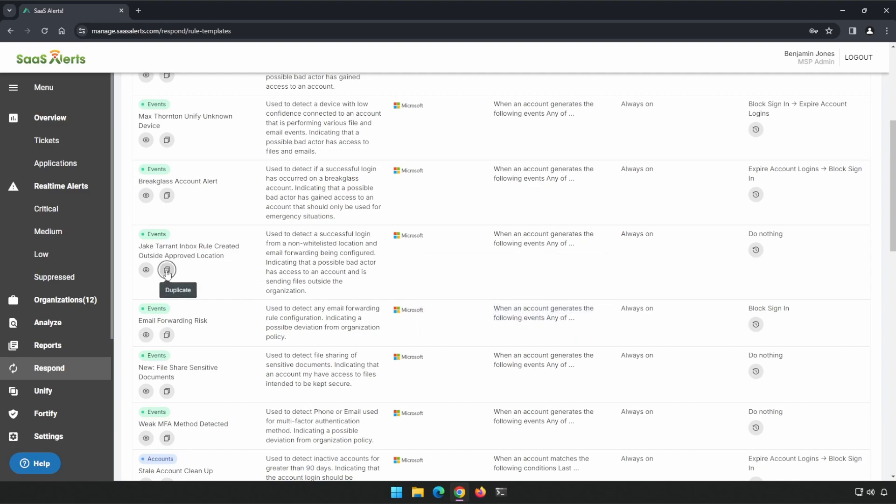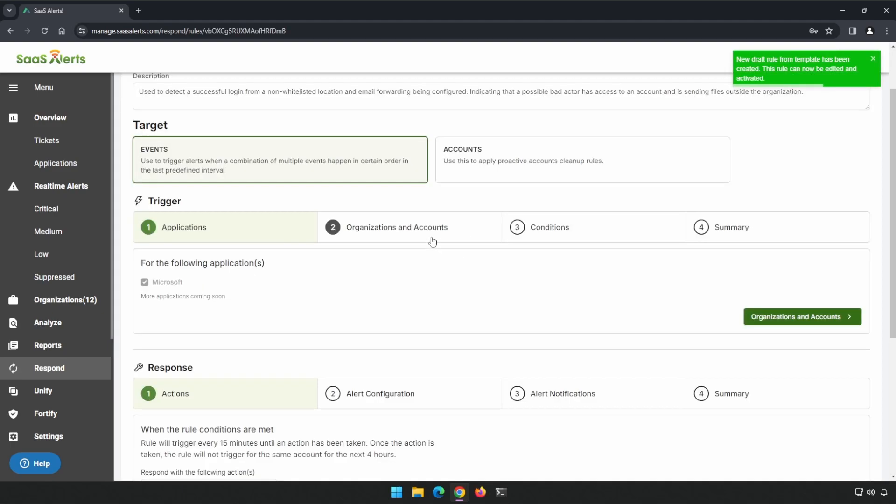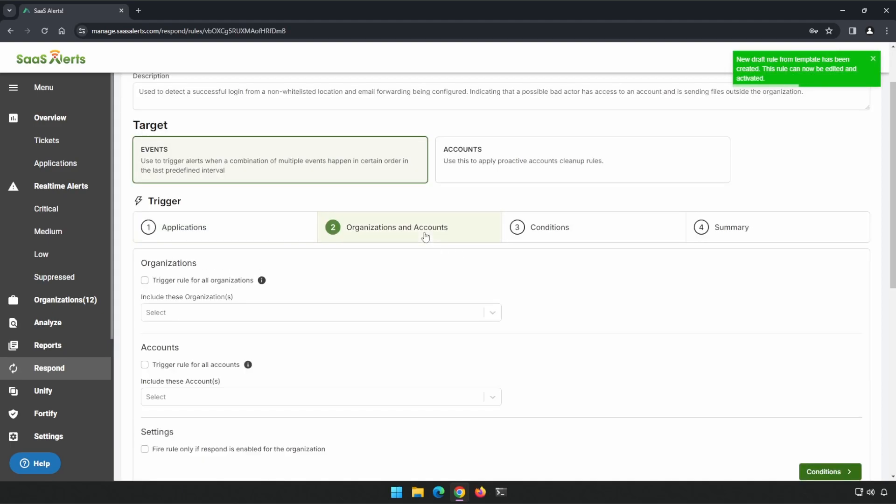We'll click on Duplicate. We'll hit Create. We'll go to our Organizations. We'll select for All Organizations and All Accounts.